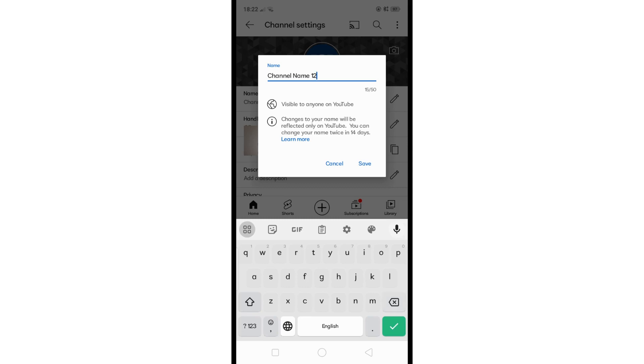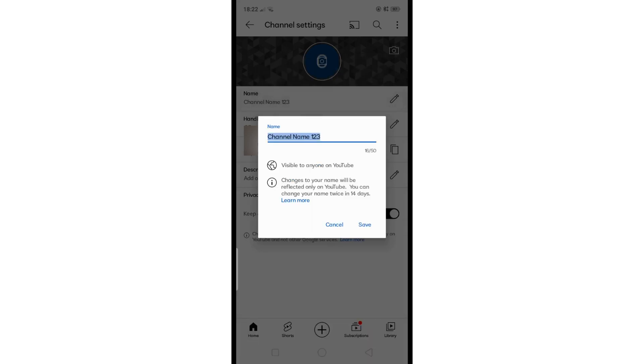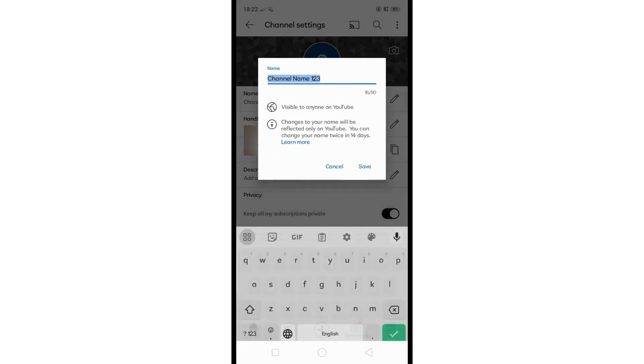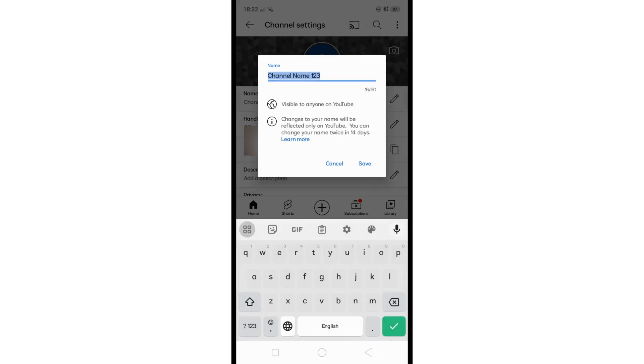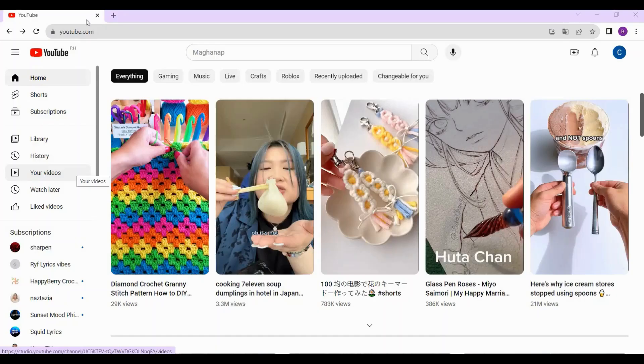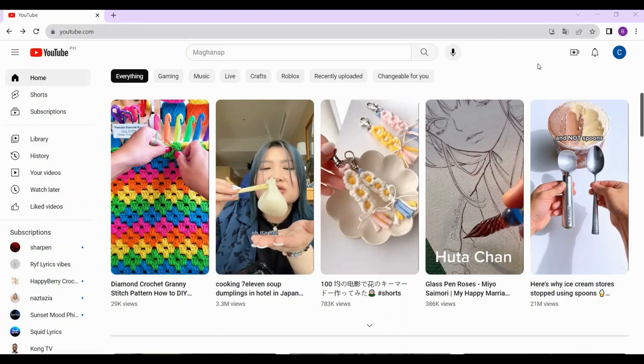That's how you can change your name using your mobile phone. On the other hand, if you're using a laptop or computer, just head over to youtube.com and tap on your profile picture.